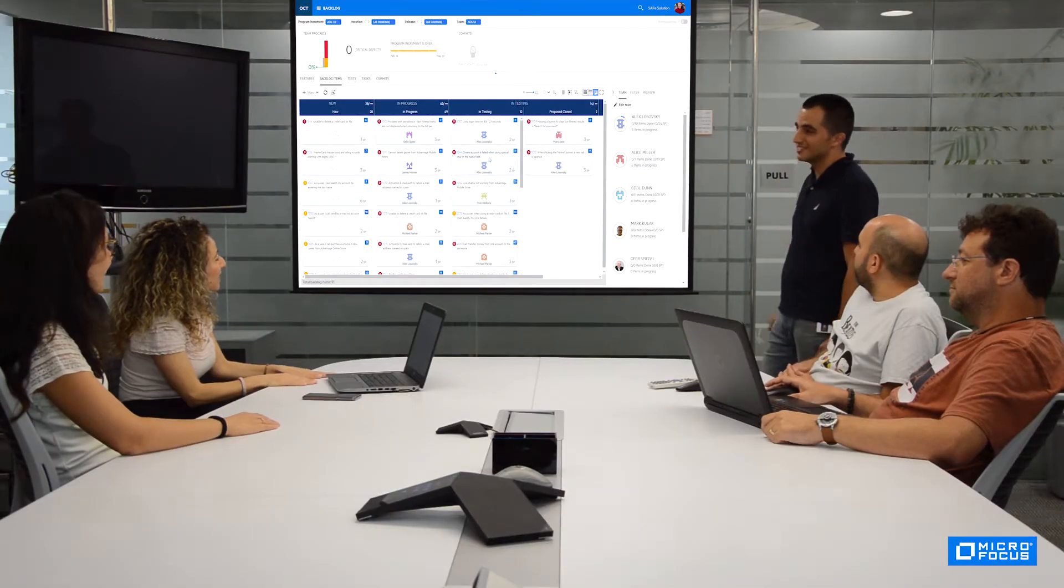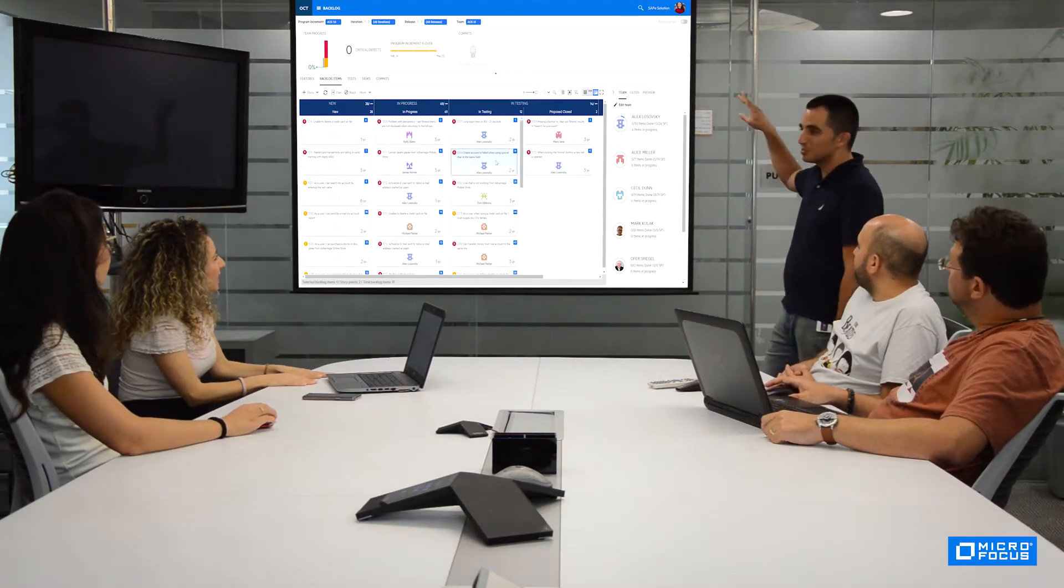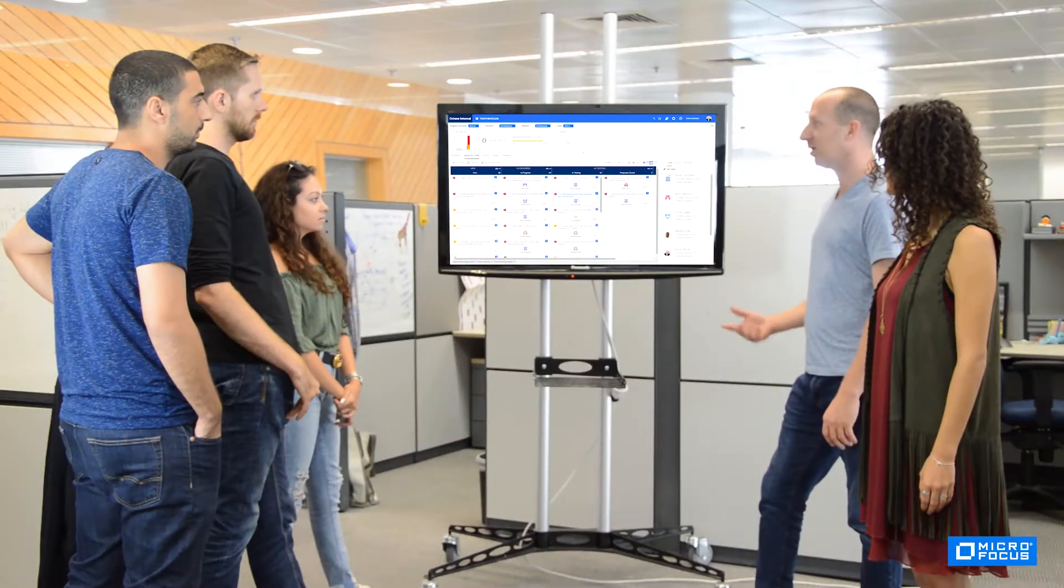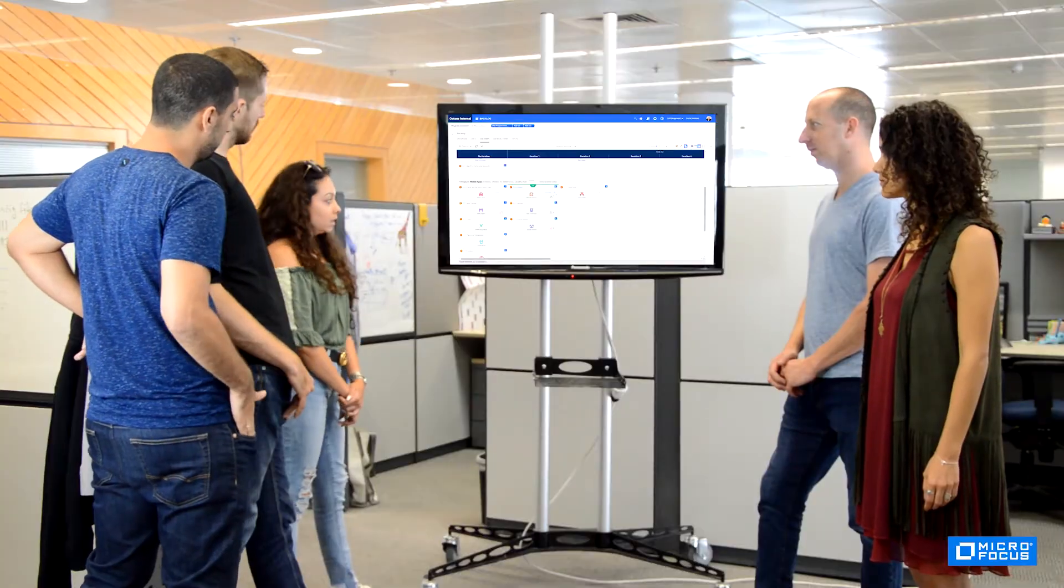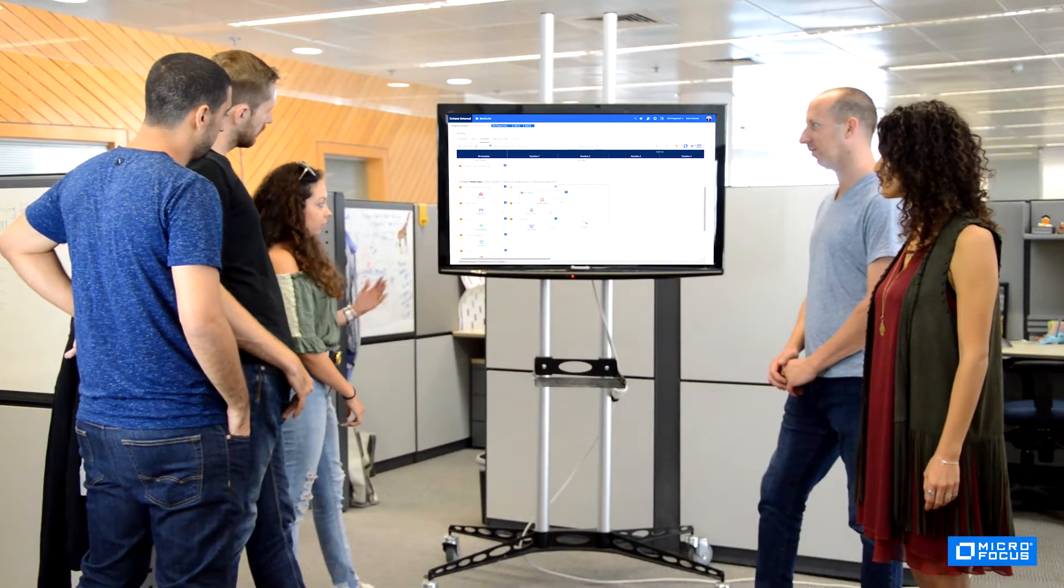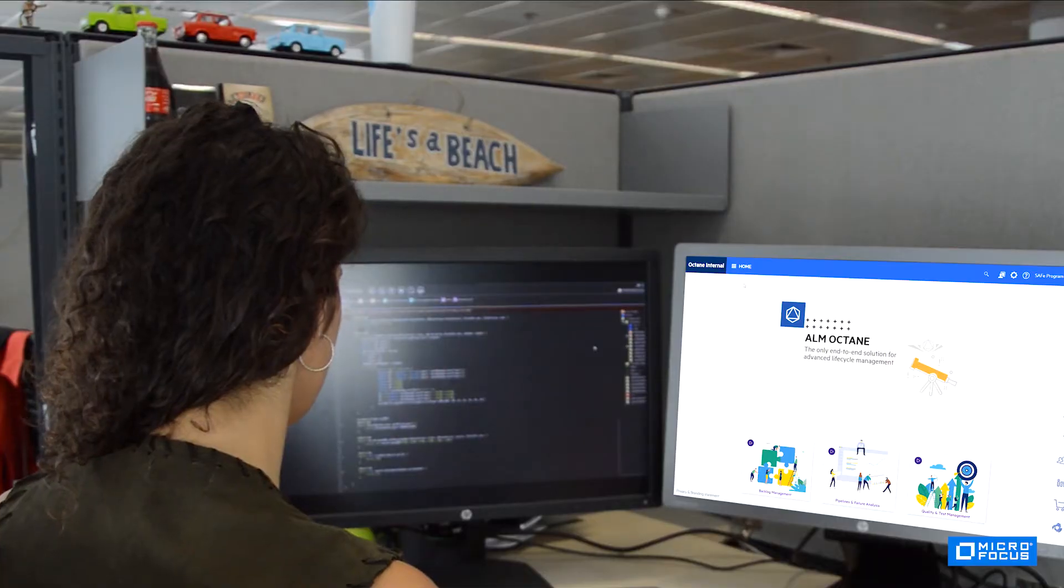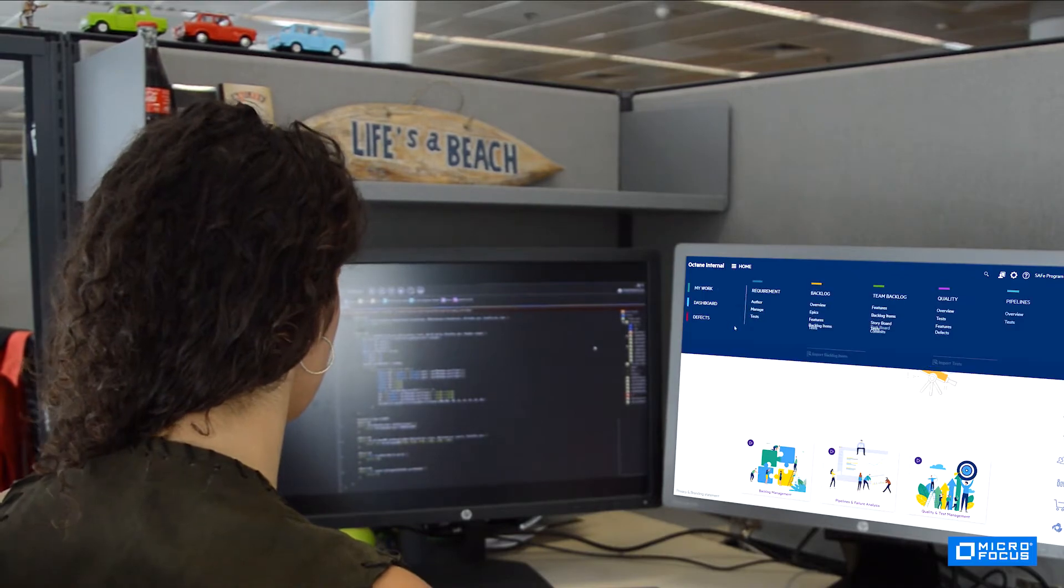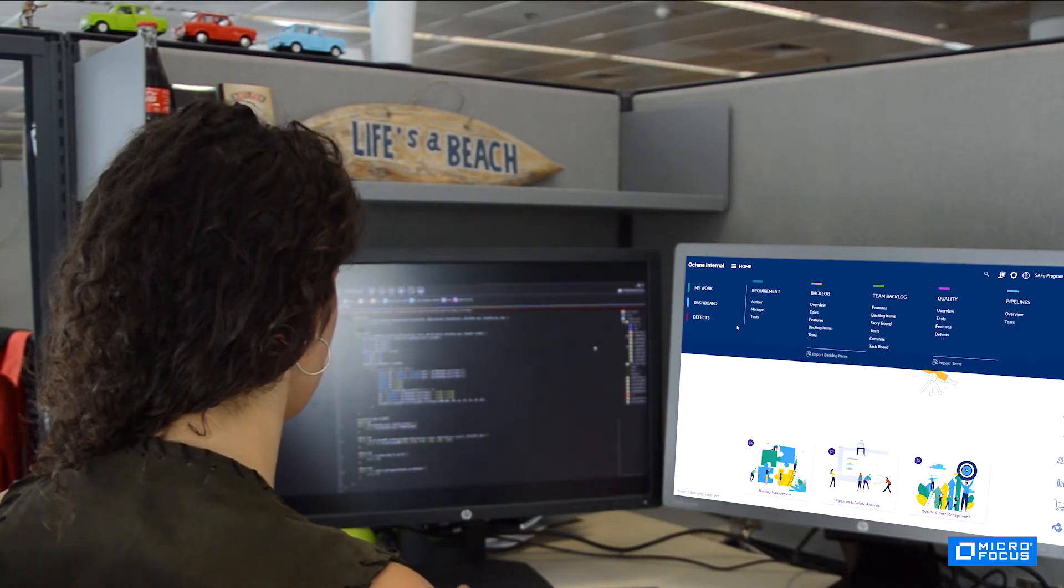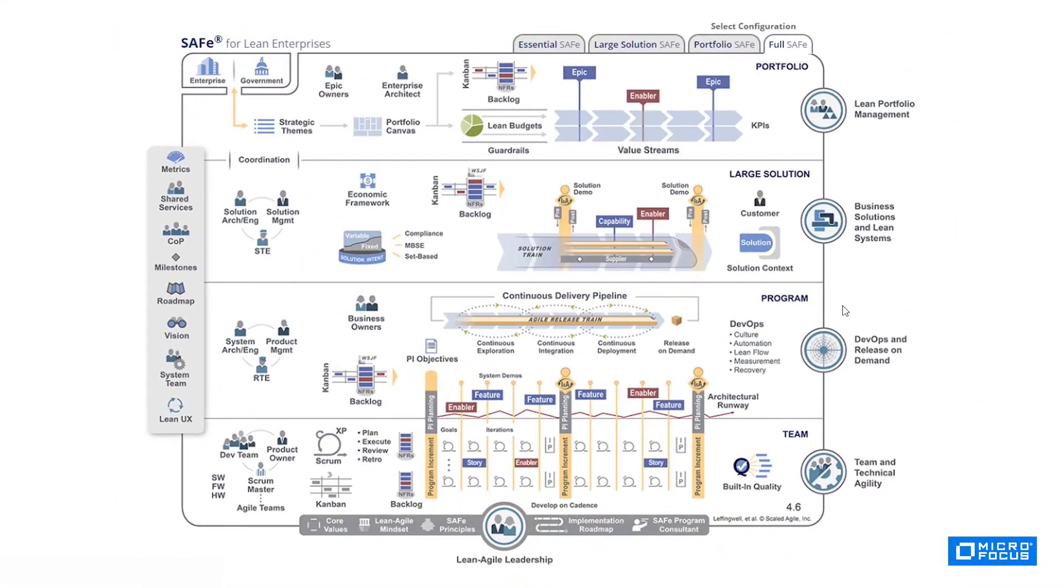So you decided on implementing SAFe in your organization. Great! And you're looking for the right tool to support your SAFe implementation. Excellent! ALM Octane does exactly that, allowing you to manage the entire application development lifecycle of your program, large solution, or portfolio in accordance with the scaled agile methodology.